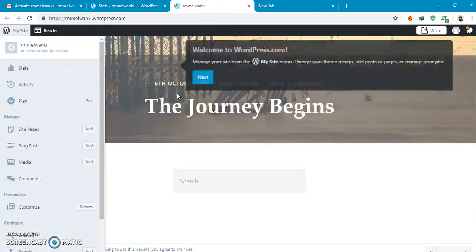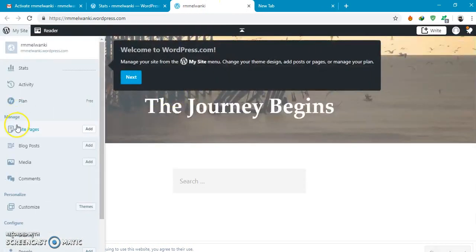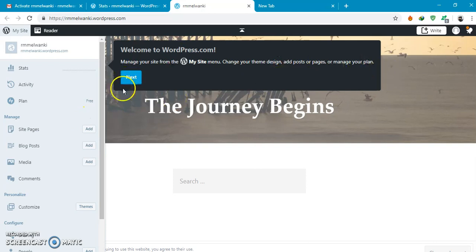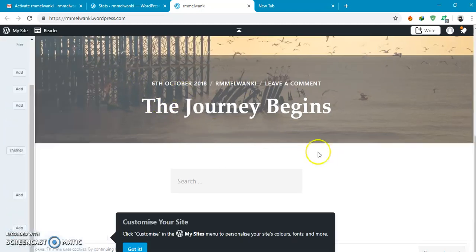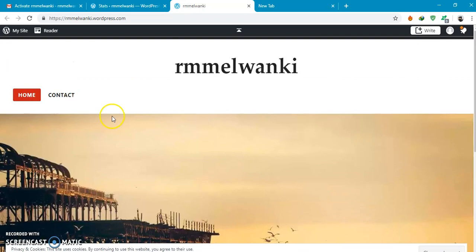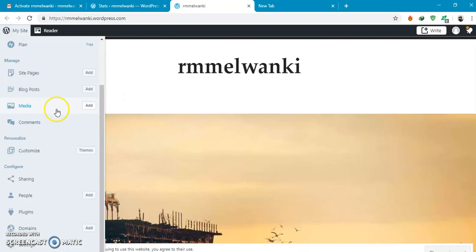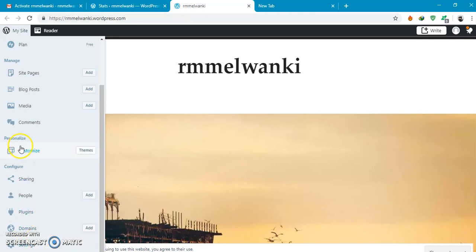In order to bring that about in your menu over here you have to select my site, select customize.